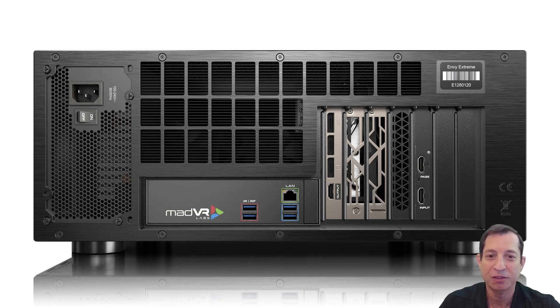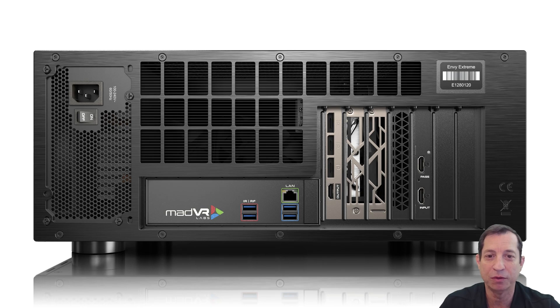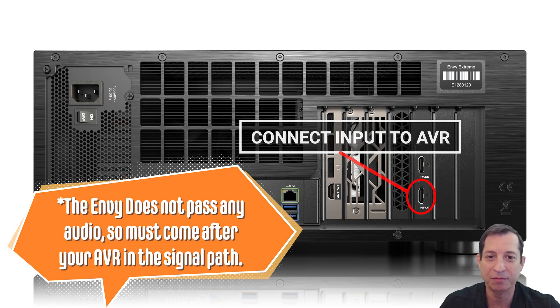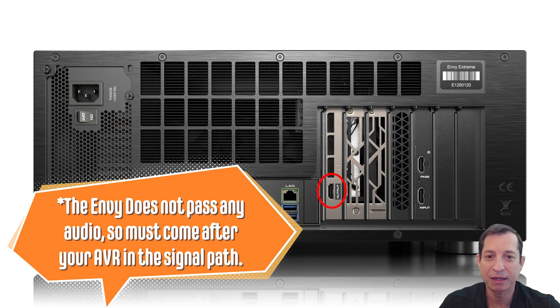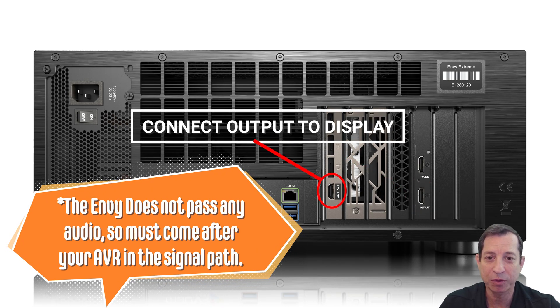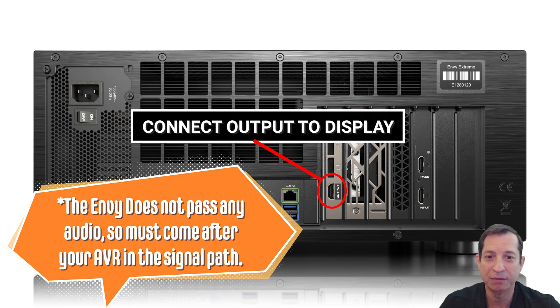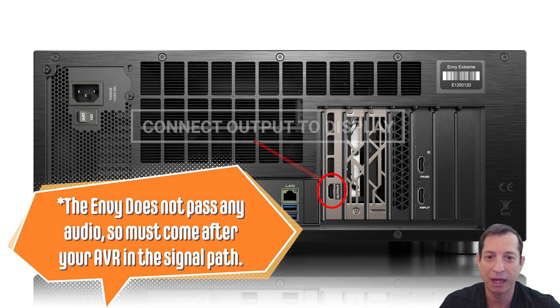Next, simply connect the HDMI output from your AVR to the input port on the Envy. Then, connect the output port from the Envy to your display.